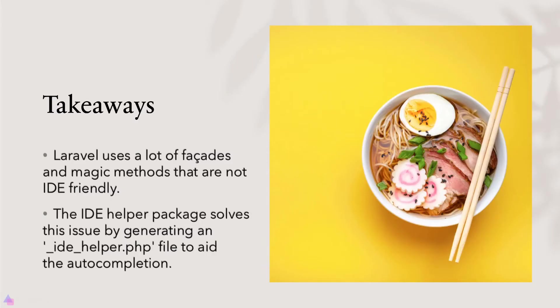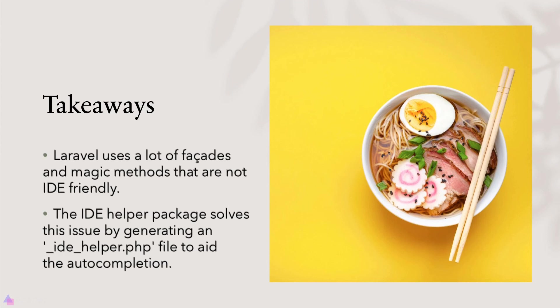Key takeaway for this lesson: Laravel uses a lot of facades and magic methods that are not IDE friendly. That means our IDE may not be able to pick up all the API that a particular facade is offering. However, this problem can be solved by using the IDE helper package. It solves this issue by generating an IDE helper file to aid the autocompletion.